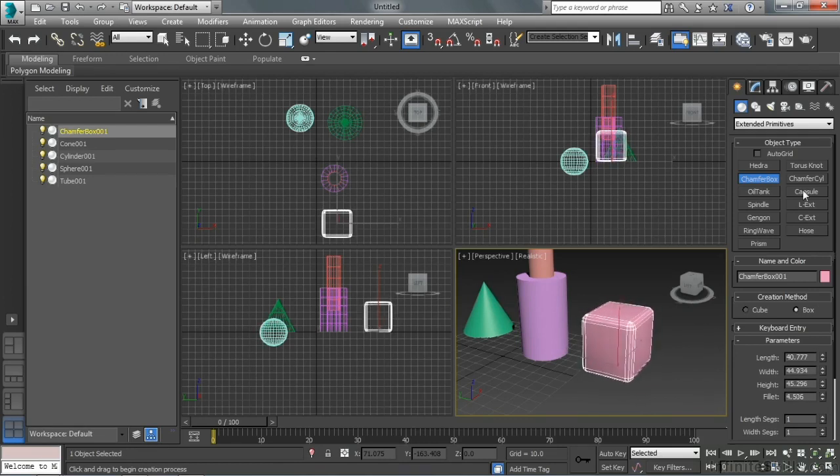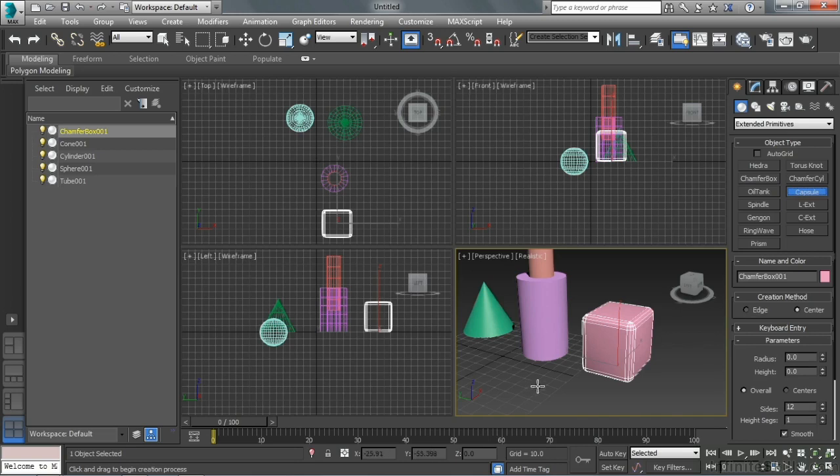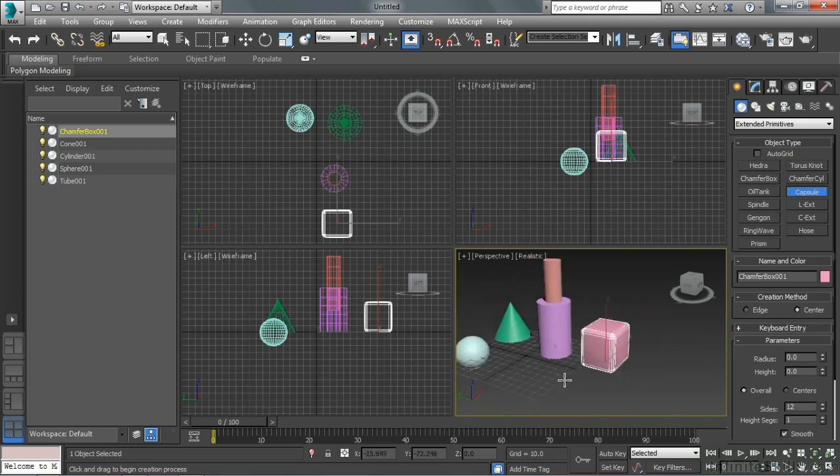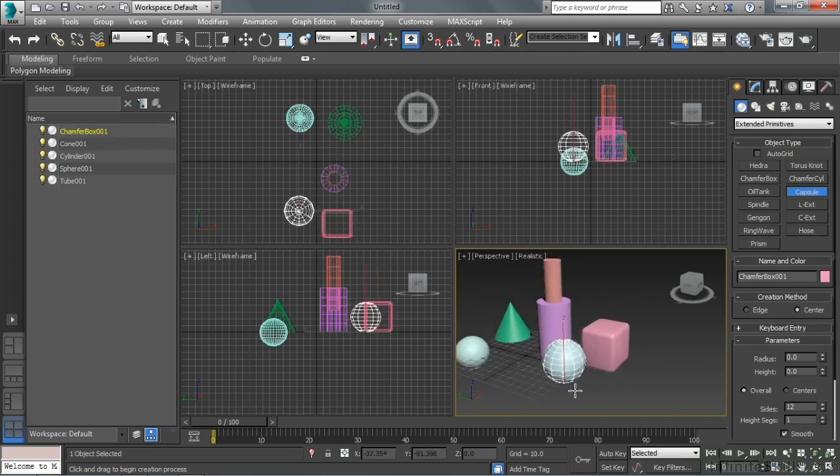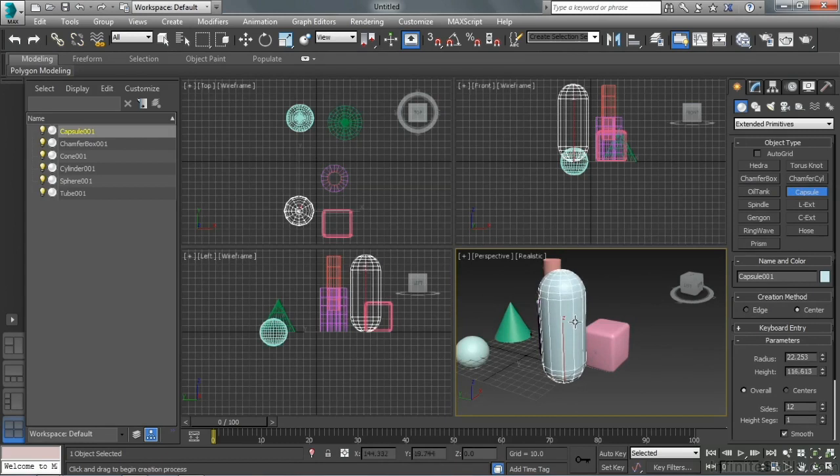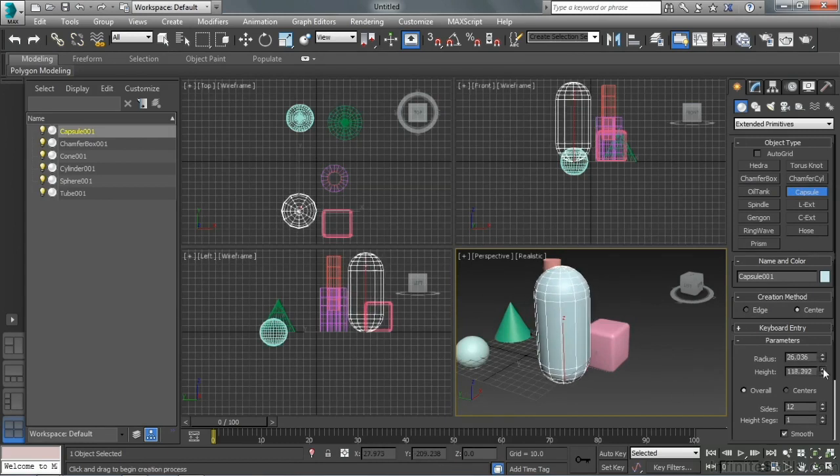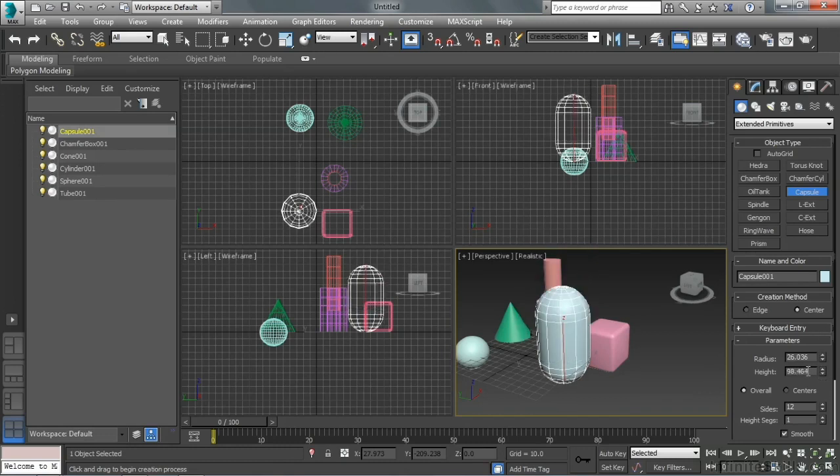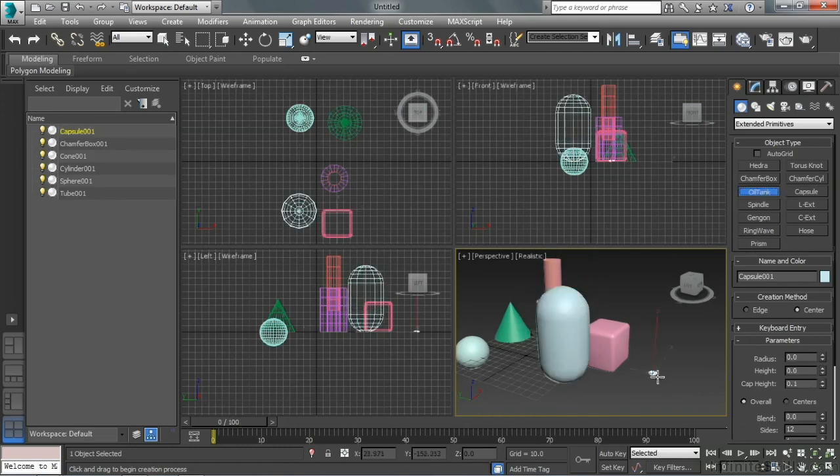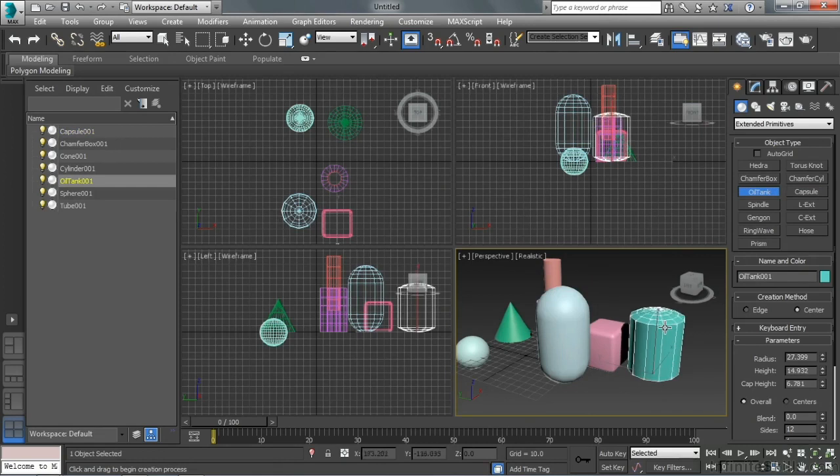We have other things like a capsule. So I can define basically the radius, and then kind of how far the ends are apart. Again, I can always come back and adjust. The oil tank is pretty cool, it's a lot like the capsule, different kind of end on it though.